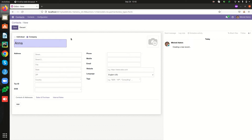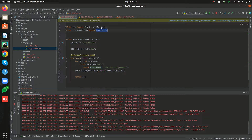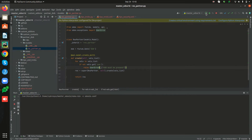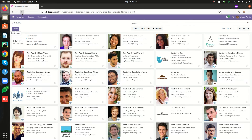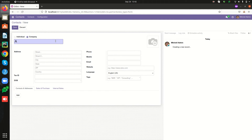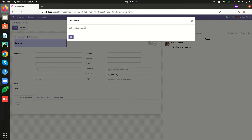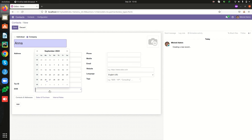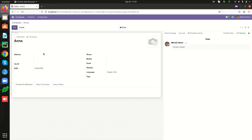Let's see it in the same example. Import UserError and raise it with the same message. Create a new partner record — on saving, the UserError is shown. If we add a value for the date of birth field and try to save, the execution is not blocked. Otherwise, it is blocked by the warning or error messages.